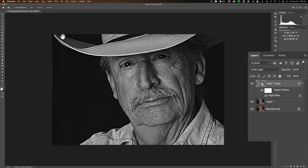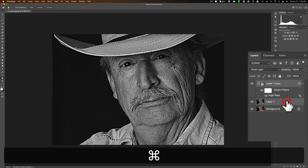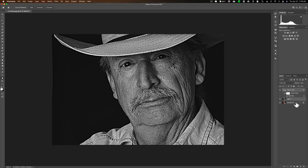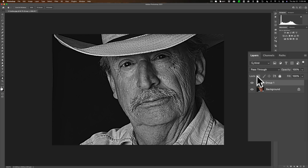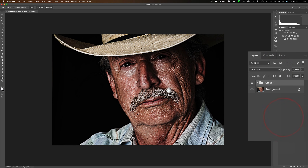Because this was a smart object, I can just double-click on the words 'High Pass' and come back to readjust it if I want — that's why I made it a smart object. Now the next step to further the Dragan effect: take the top two layers and put them in a group. Click one, hold Command or Control and click the other, then click the folder icon at the bottom. Now change the group's blend mode from Pass Through to Overlay, and you can see we have that Dragan look.